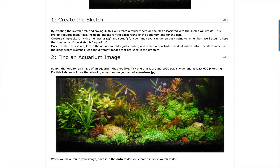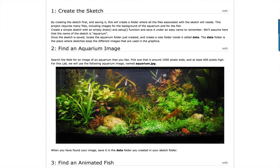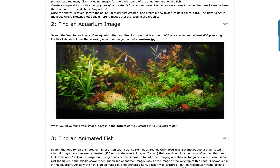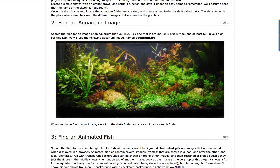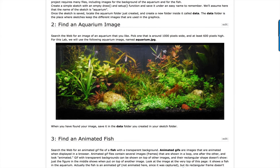First you have to find an aquarium background image — you can find plenty of different images on the web, just pick one that looks good. This image is going to be redrawn every time the draw function is called, so you don't want it to be too large, otherwise your processing code is going to spend a lot of time redrawing it and your animation may be slow.